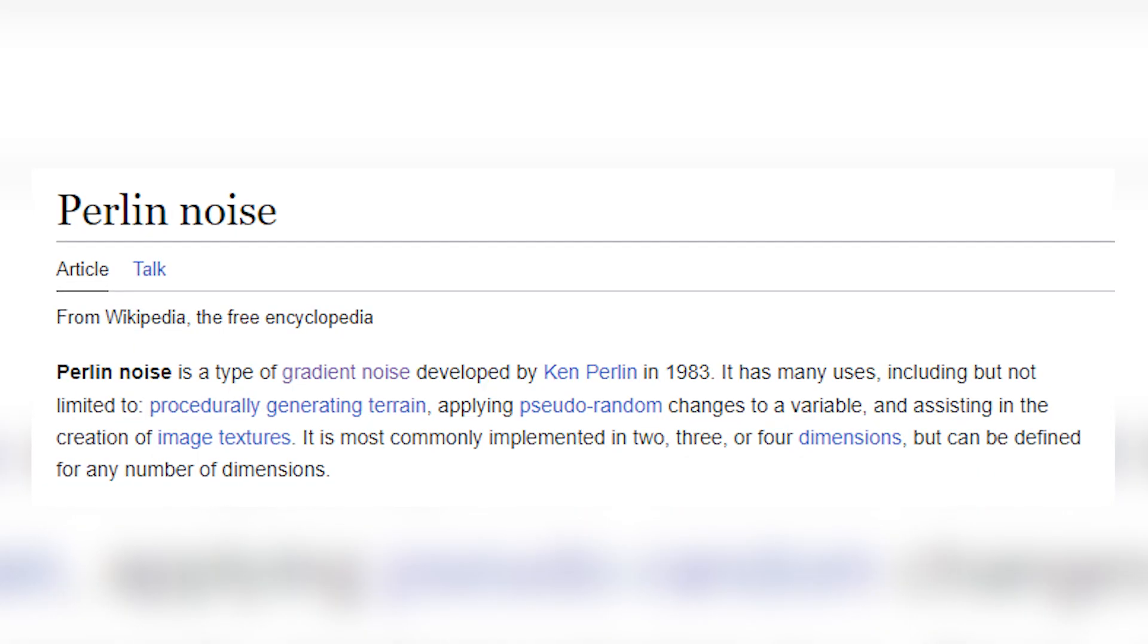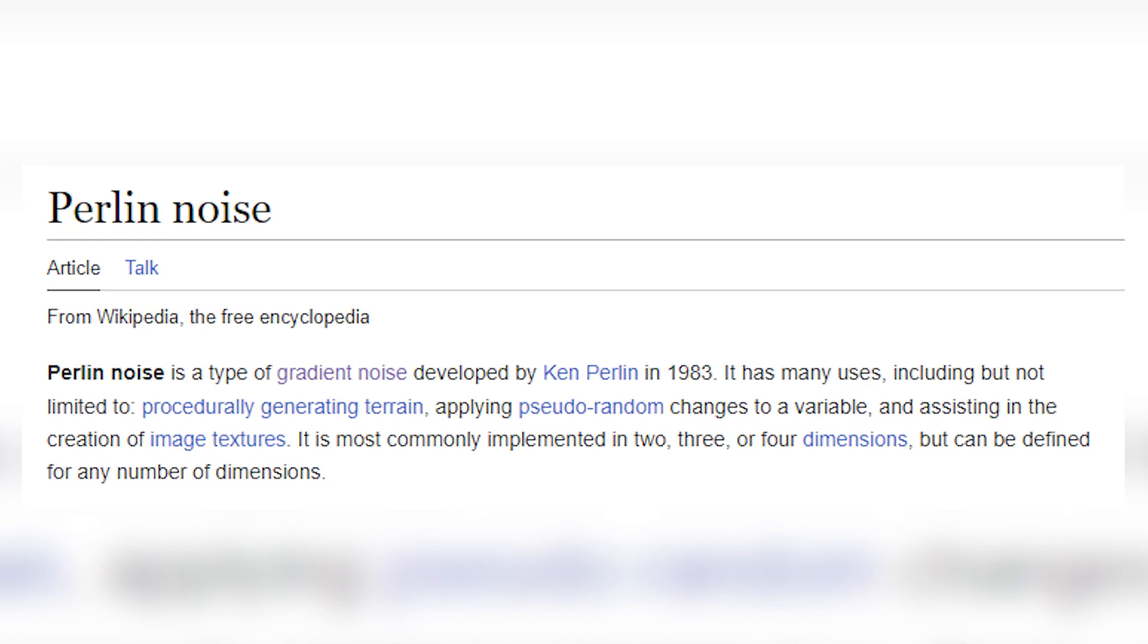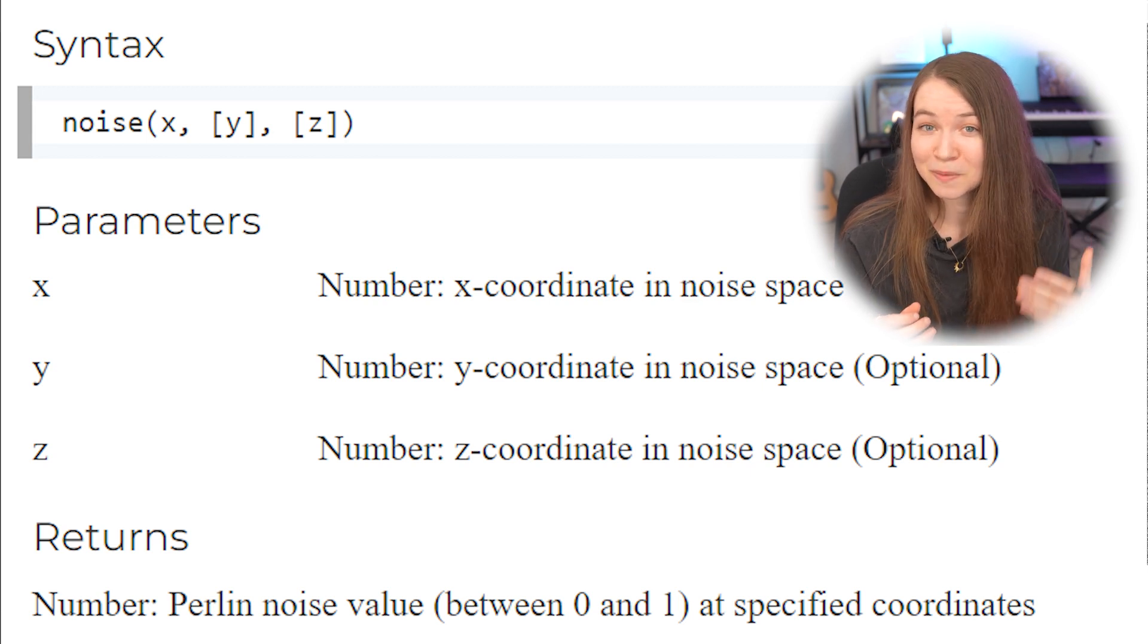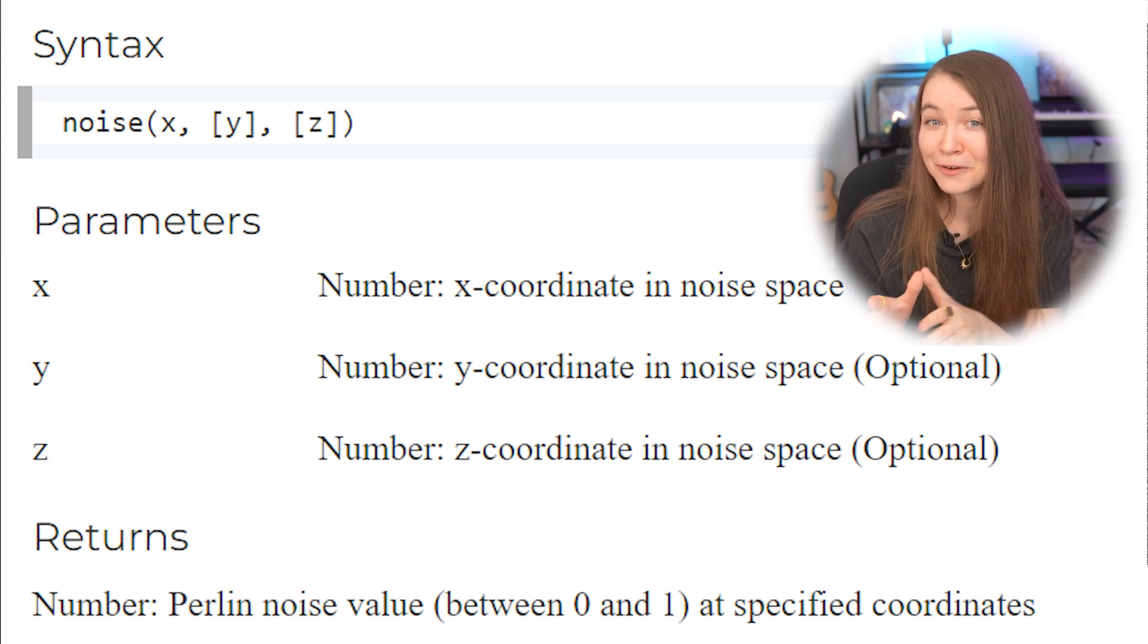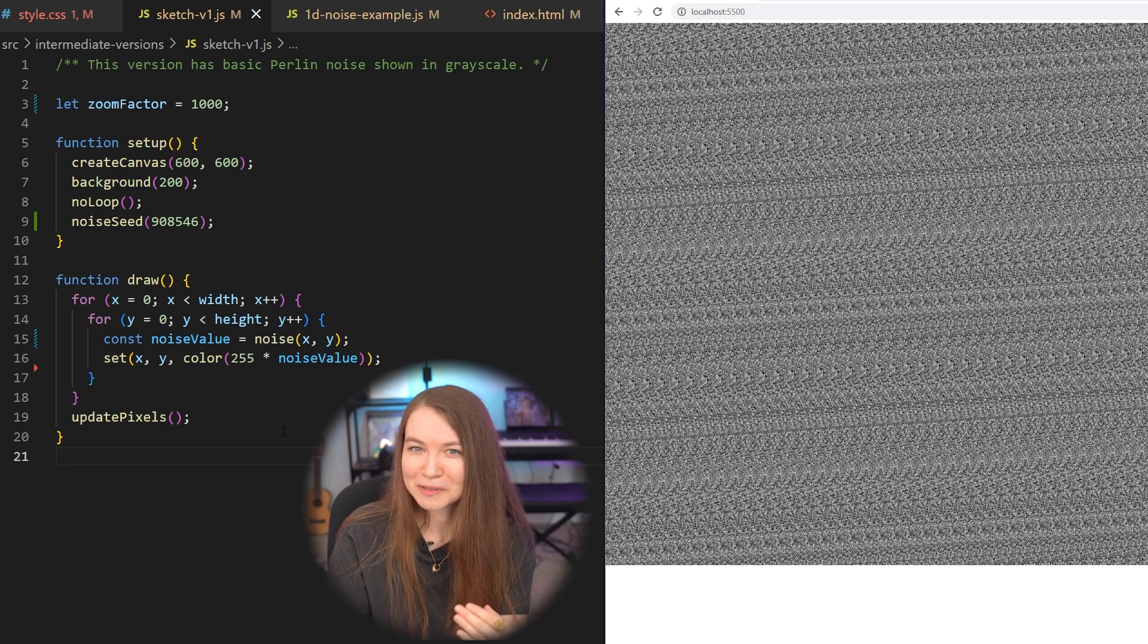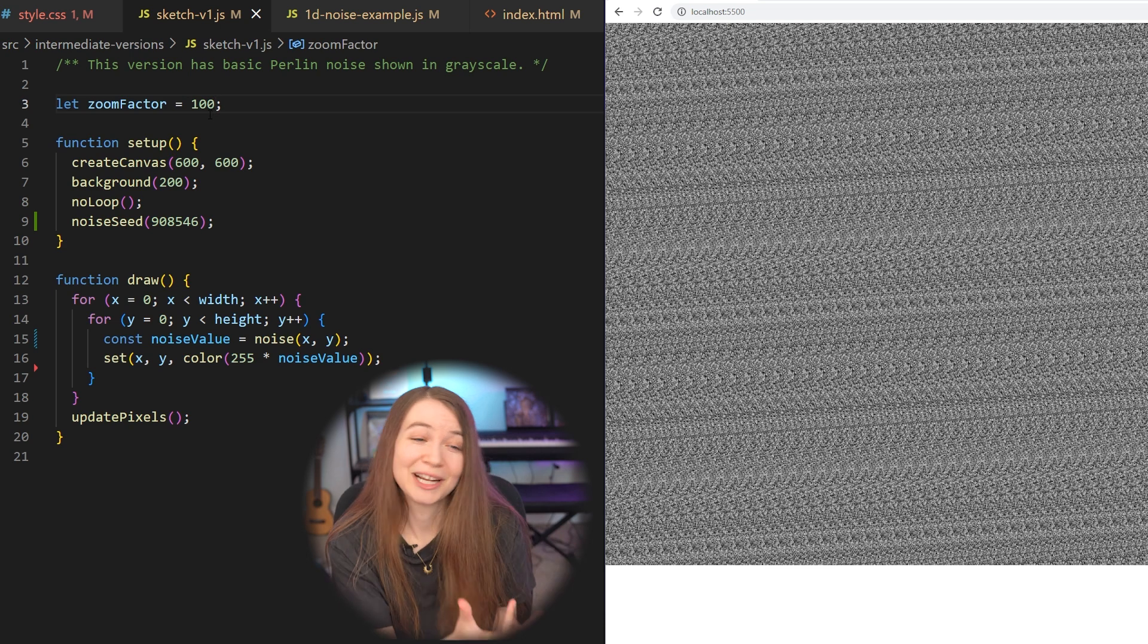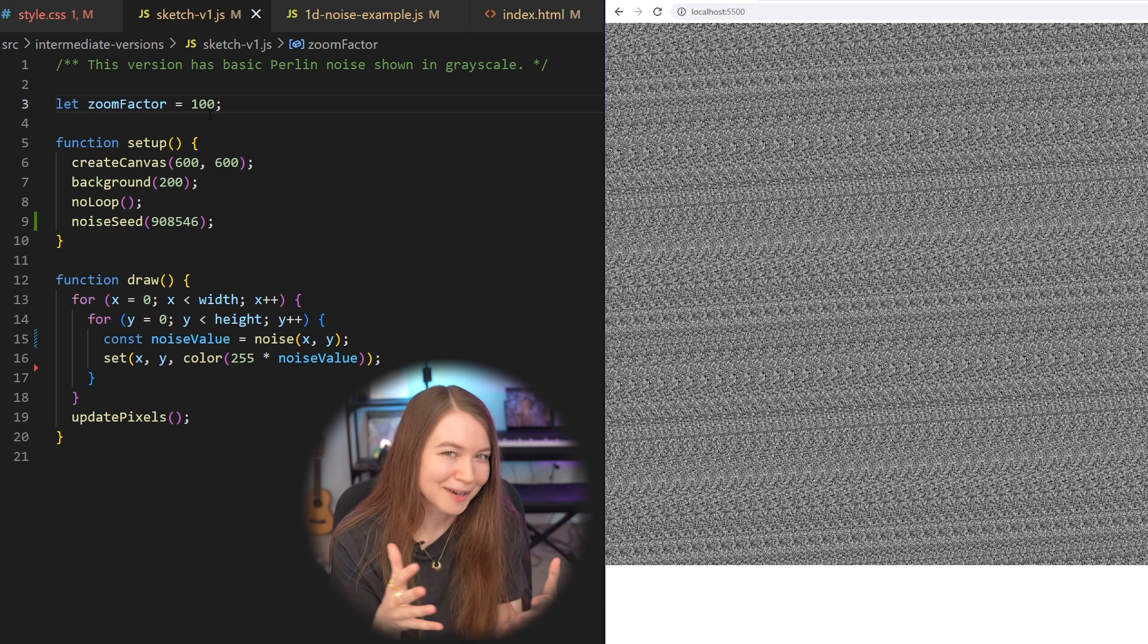But this is where Perlin noise shines and why it's used so often for terrain generation like this. Unlike completely random noise, Perlin noise is a gradient noise that produces a more natural sequence of numbers where each value is connected to the ones that are nearby it. You can try switching this to using Perlin noise by using p5.js's noise function, which takes in x, xy, or xyz coordinates, depending on what coordinate space you're working within, and returns a value from 0 to 1 based on that coordinate. So if we just call the noise function for each xy coordinate in our canvas, it looks like this. This looks more interesting than just completely random noise, but it definitely doesn't look like terrain yet.